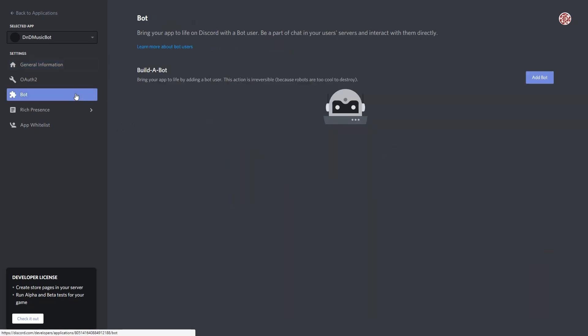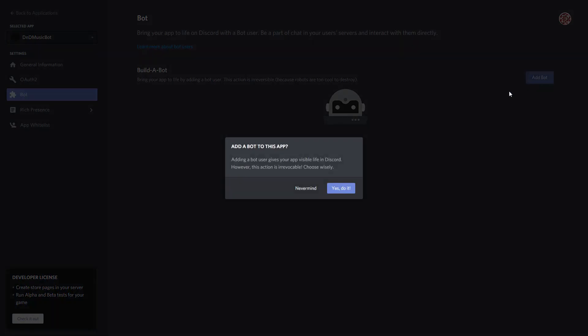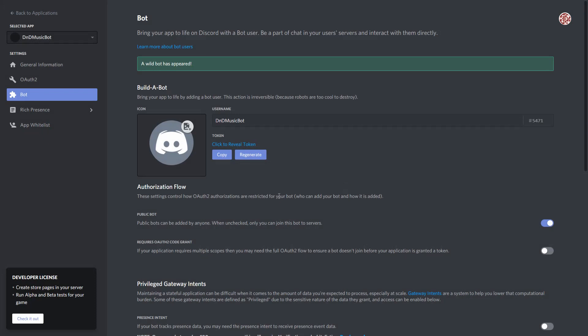Left-hand side, I'm going to go to Bot, click Add Bot. Yes, do it. And we can see that my bot is brought into existence, and again I can change the icon here as well, and this will change the icon we see when it joins the server.